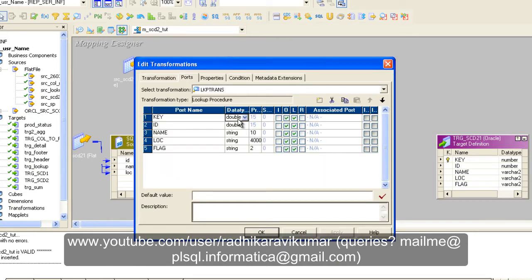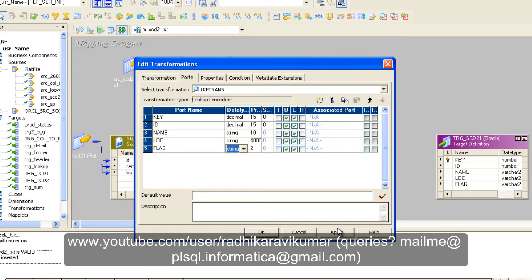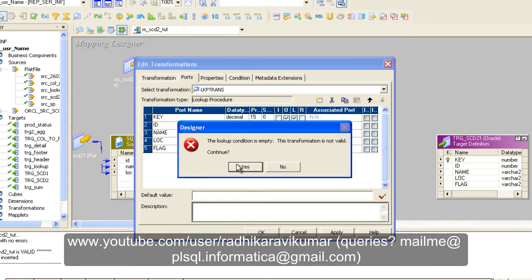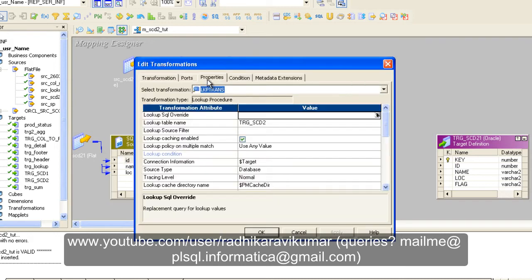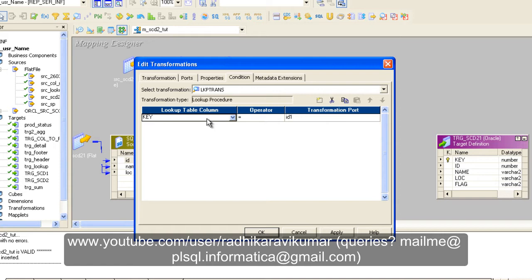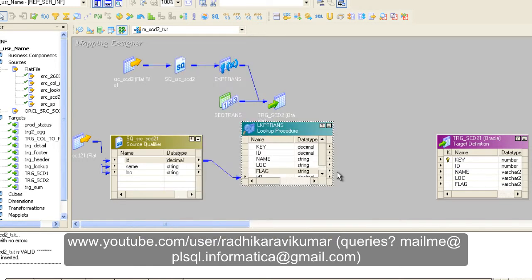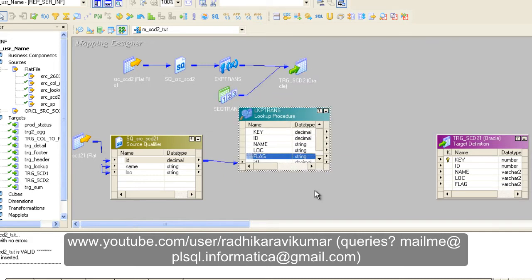Let me change the data type here to decimal, because our source has a decimal type, so we will have compatibility while comparing the conditions. You can see our ID is also decimal. Just drag and drop the ID column from our source qualifier to our lookup. Then double-click, go to conditions, and create a new condition. The condition is: ID from our target equals ID1, where ID1 is our source ID. Apply and click OK. Make sure your data types are proper, otherwise your mapping will go invalid.